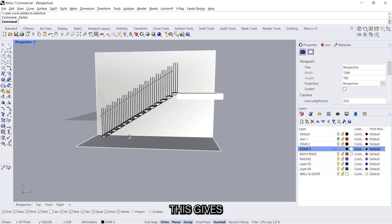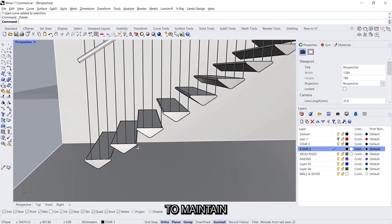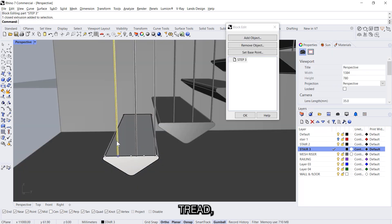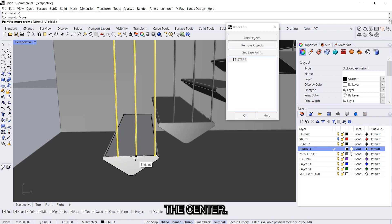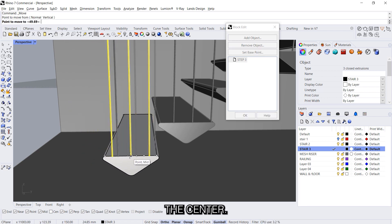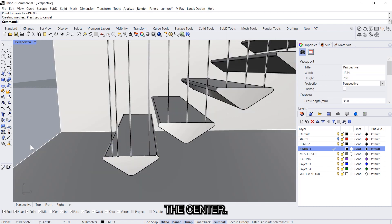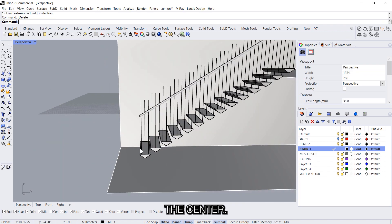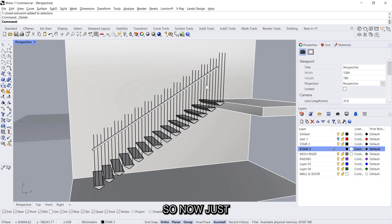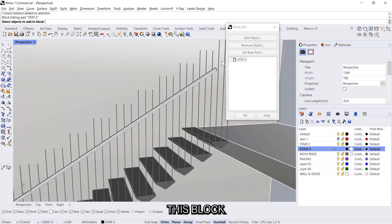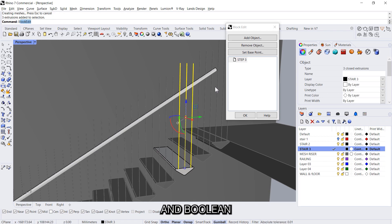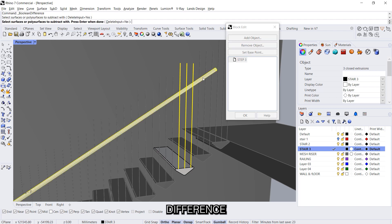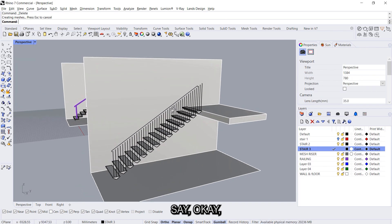Now this gives equal distance. Now if you want to maintain equal on the tread, like move it to the center, we can move it to the center. So now we'll just make sure that this block, the extend is trimmed. So we'll select this and boolean difference, boolean difference, delete the top part and we say okay.